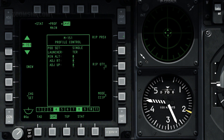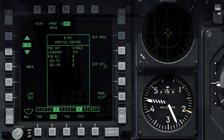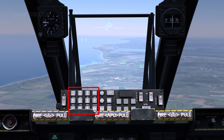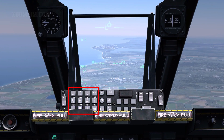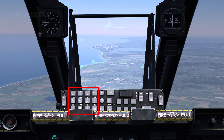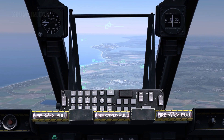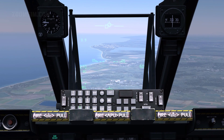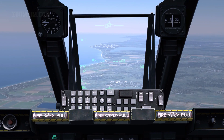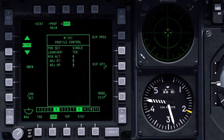When release type is set to Ripple, the Ripple Quantity setting becomes active. Ripple Quantity sets the number of rockets to release in each ripple. To select Ripple Quantity, enter the desired number of rockets to ripple fire in the scratch pad, then press OSB 8.